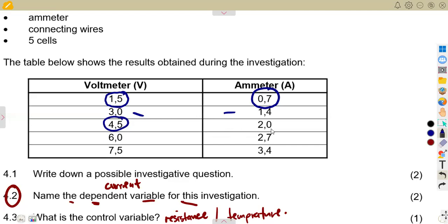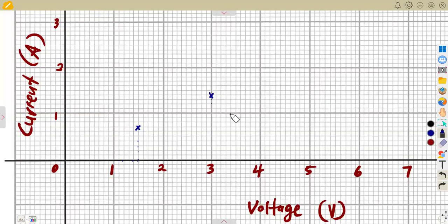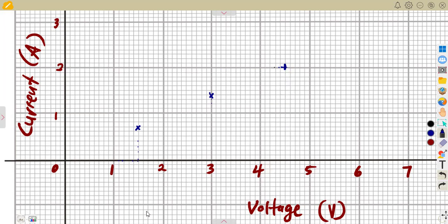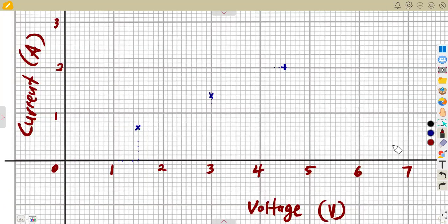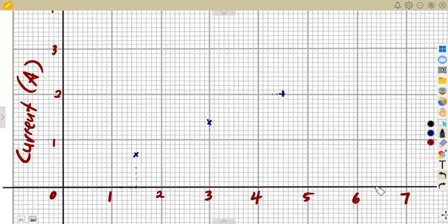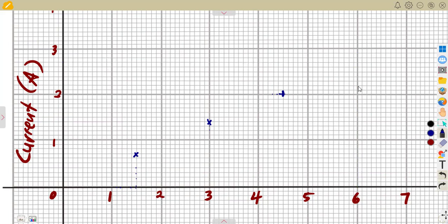Next we plot V = 4.5 versus current = 2.0. The value 4.5 is between 4 and 5 on the voltage axis; current is 2. Mark that point. Then we have V = 6.0 versus current = 2.7. Go to 6 on the voltage axis and count up 2.7 on the current axis — count 1, 2, 3, 4, 5, 6, 7 — and mark that point.